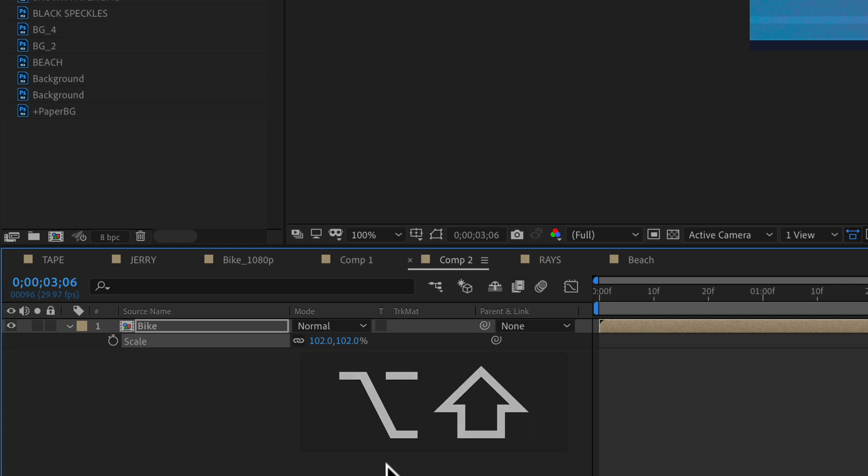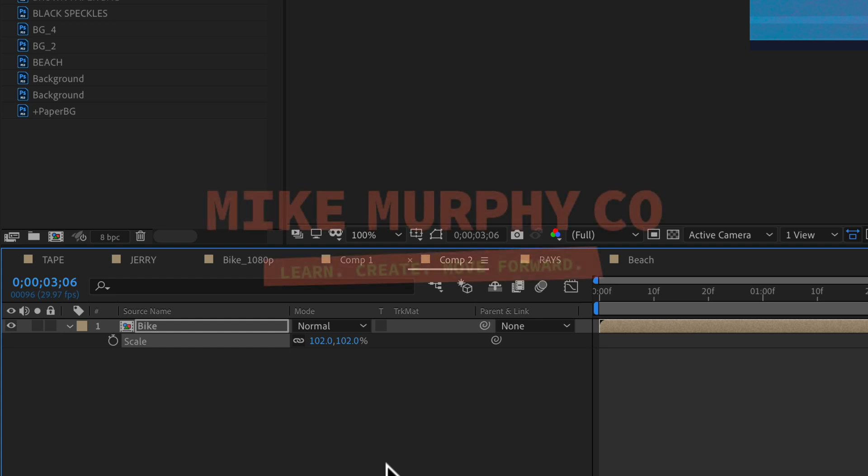My name is Mike Murphy, and that is your quick tip in Adobe After Effects CC 2020. Cheers.